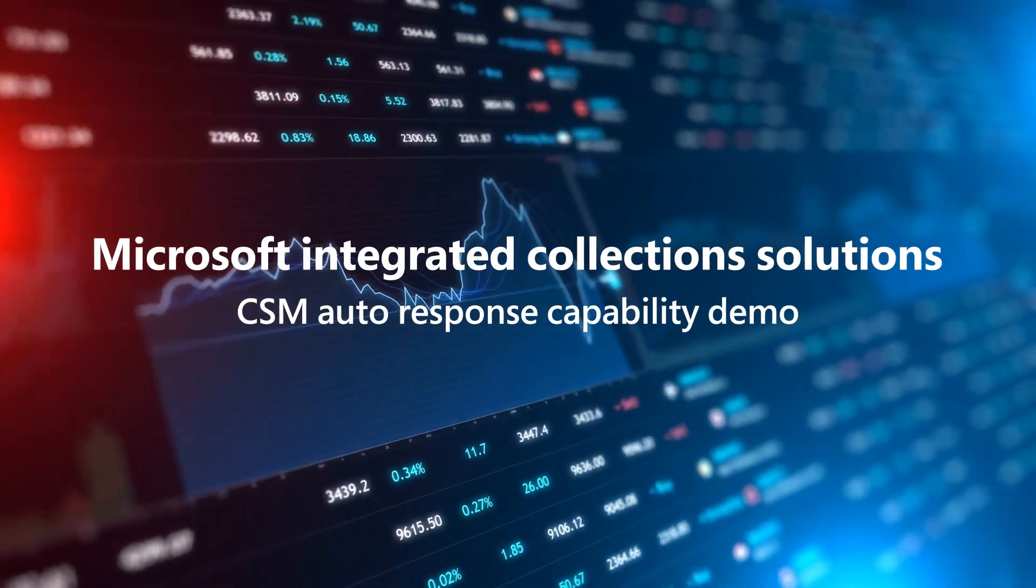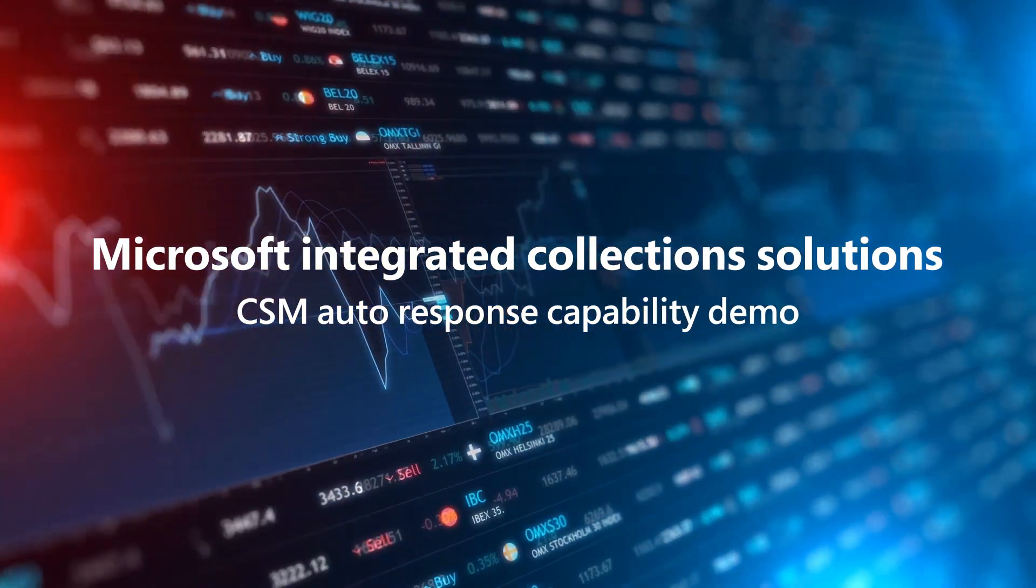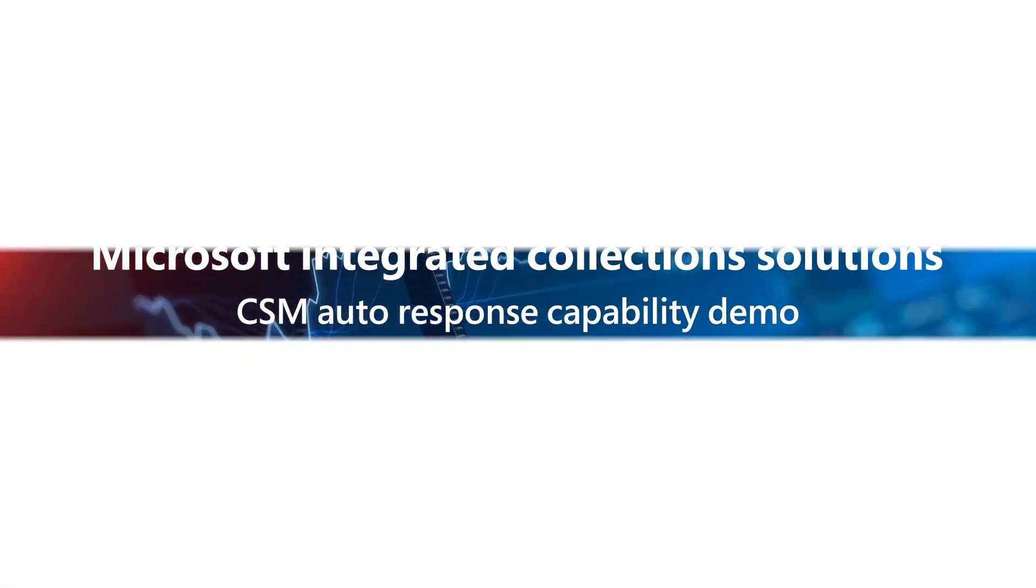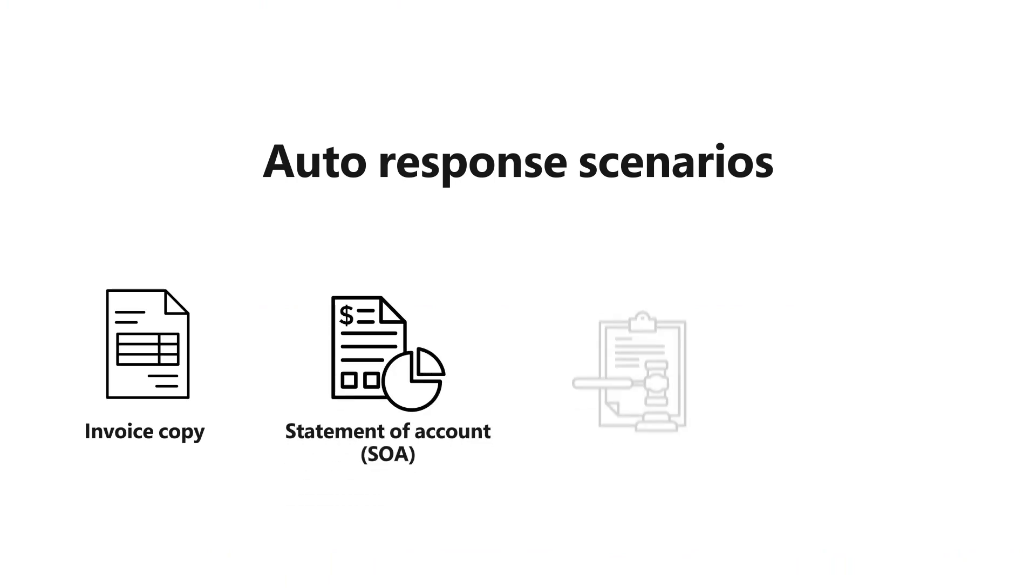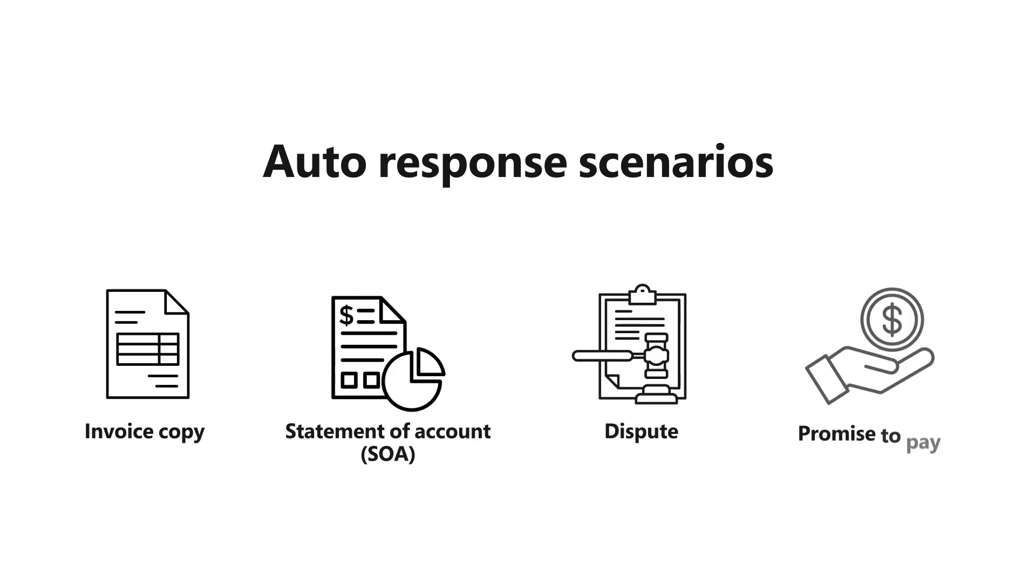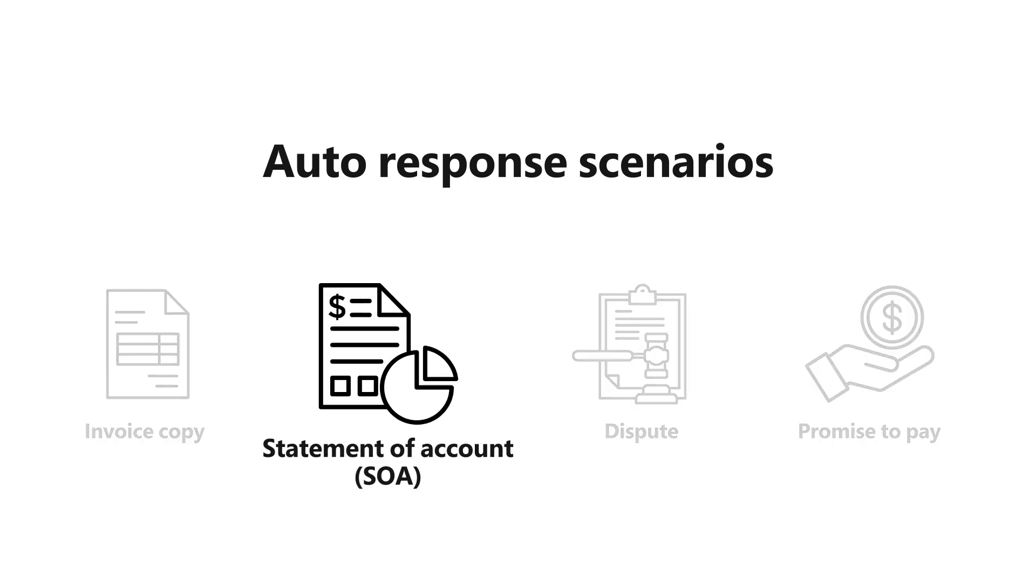We're now able to respond to customers without any human touch. We have identified four auto response scenarios that are helping us transform the way we manage our collections. We'll focus on this statement of account auto response in this demo.